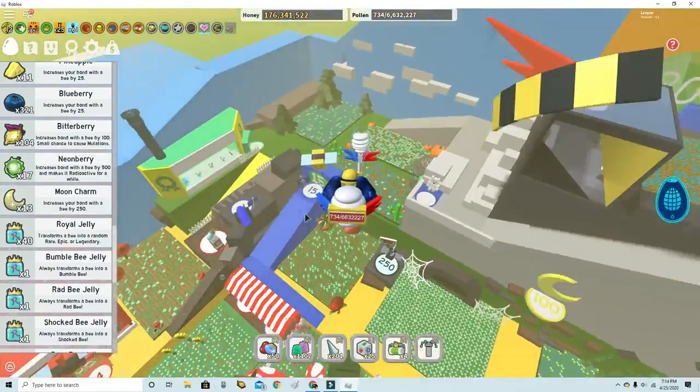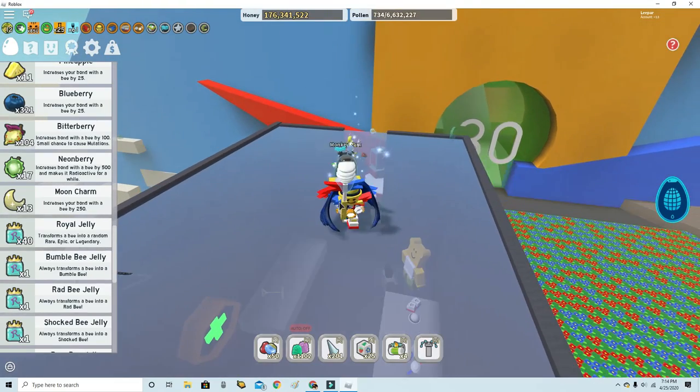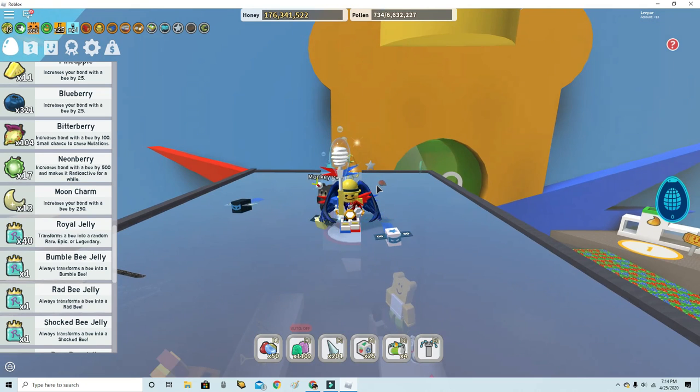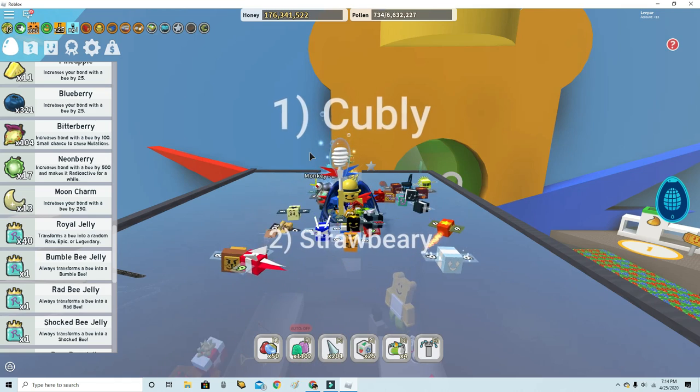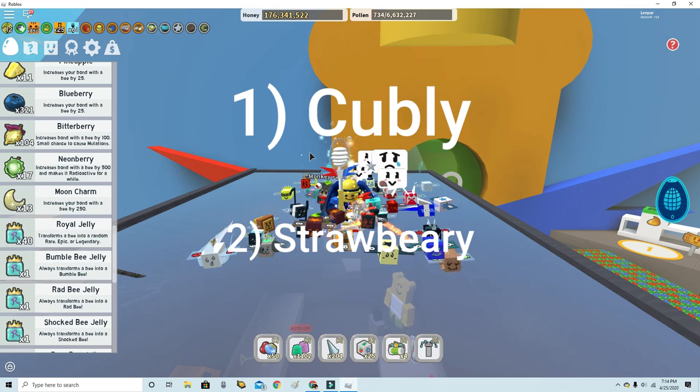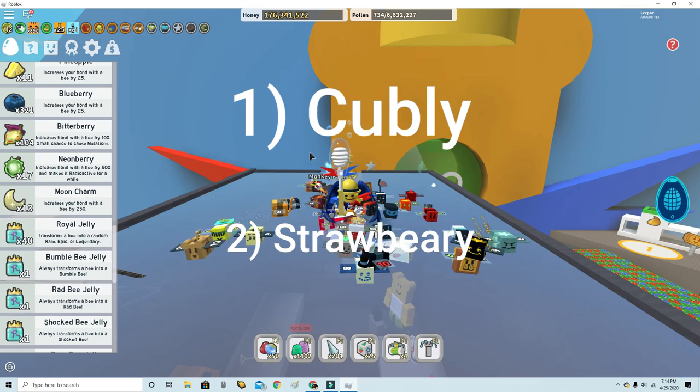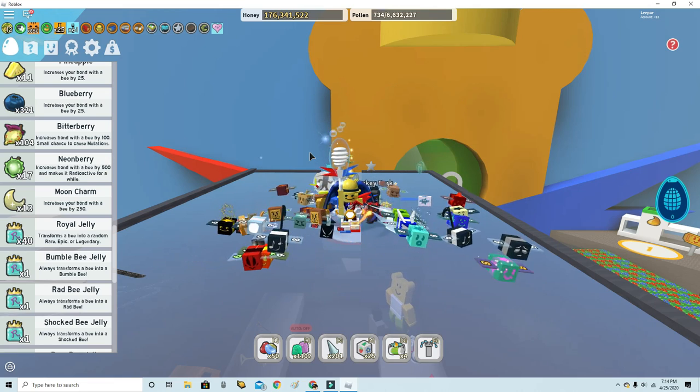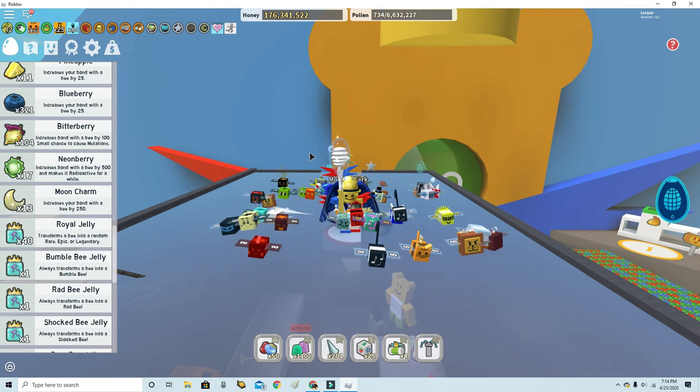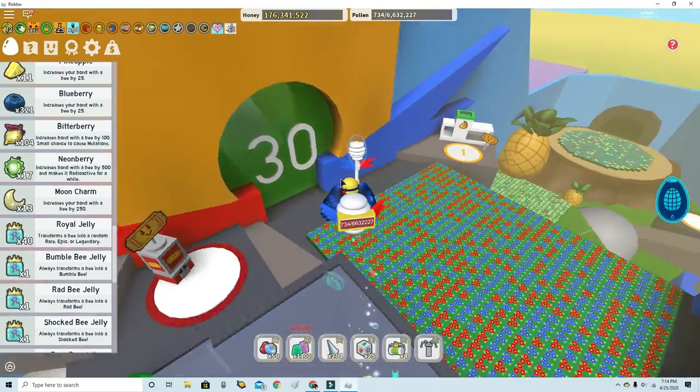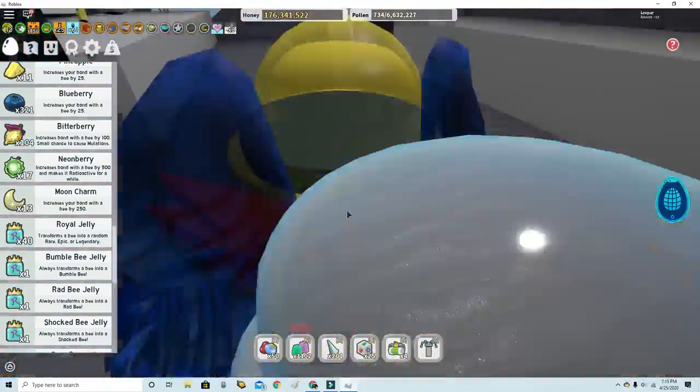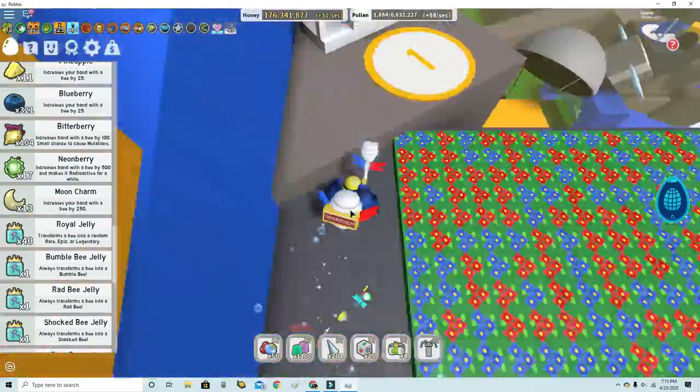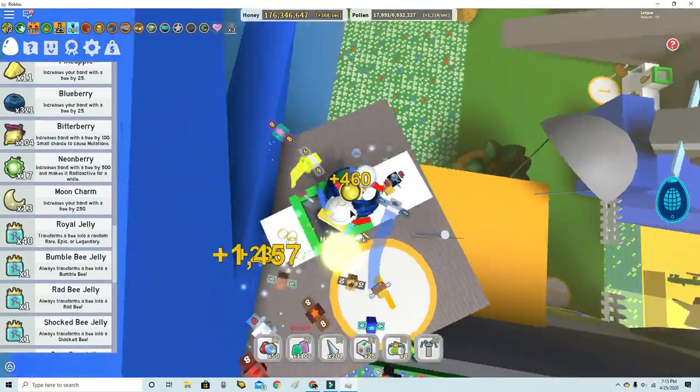The boost codes are going to be up on the screen right now. You get a Strawberry boost capacity code times three, then times three field boost. For the Cubbly one, you get times two capacity. Put those codes in and get like a Market Boost on Strawberry, then you'd be really OP.